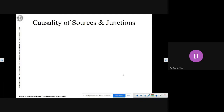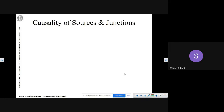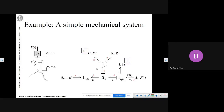The next topic is causality of sources and junctions, which I will start in our next lecture to maintain continuity. If you have any doubts, please ask at this stage. We will proceed from here in our next lecture. Thank you.